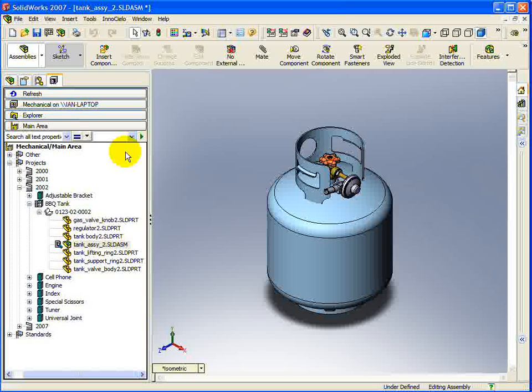If you have an assembly document open, you can drag and drop new parts into the assembly from the Explorer View.